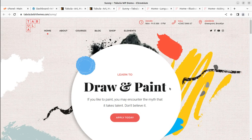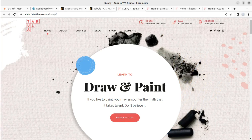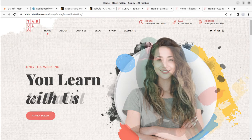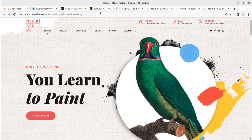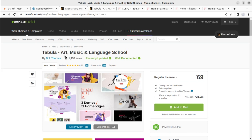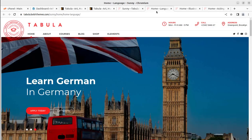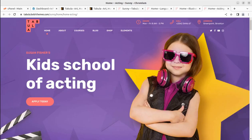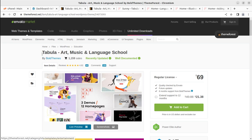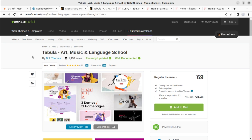Hi friends! Using WordPress and a suitable theme, you can create a great website. In this video, we are going to create a demo website for a language school, art school, or music school. We have multiple options with the theme we are going to use, and we are going to overview the Tabula WordPress theme. Using Tabula, we can create a wonderful website for art, music, or language school.